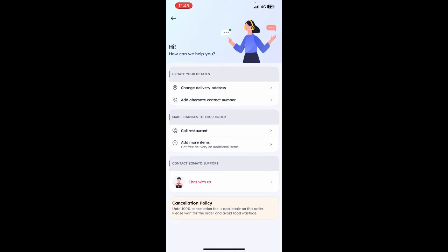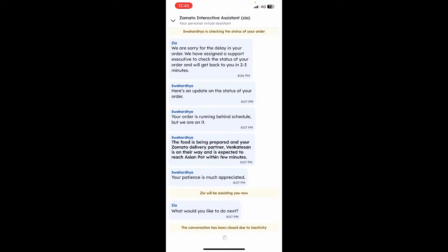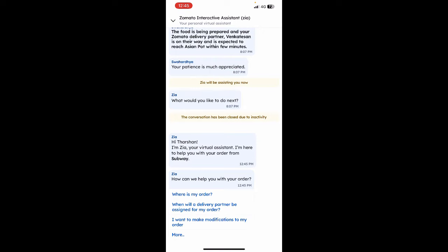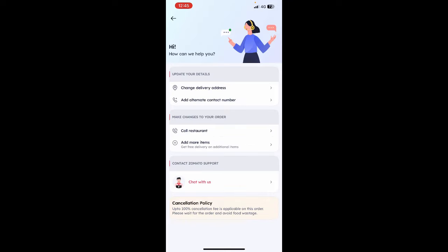There's an option called 'Need help with your order' — simply click on it. From here you can reach out to the restaurant or to the Zomato support team. You can chat with the Zomato support team and let them know that you want to cancel this order, for whatever reason.